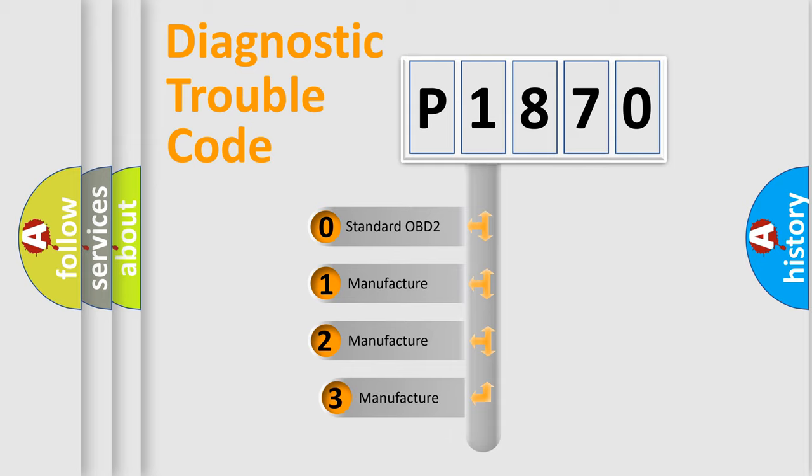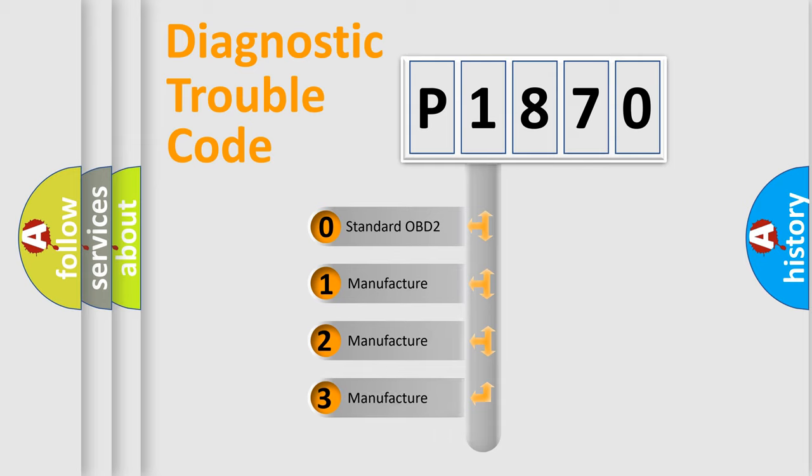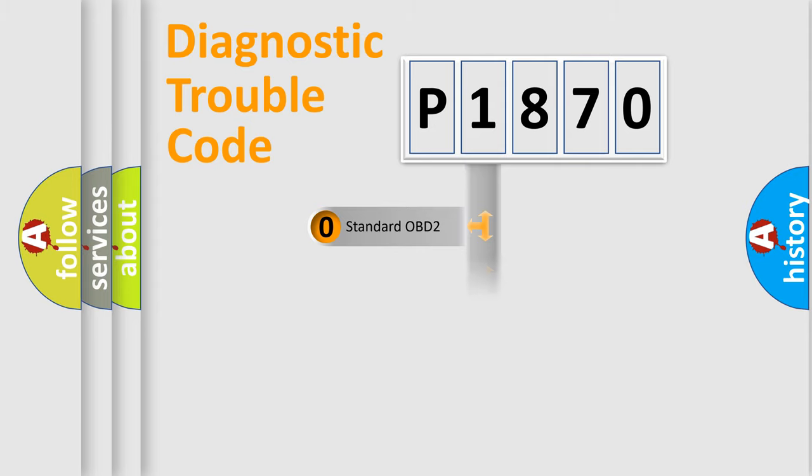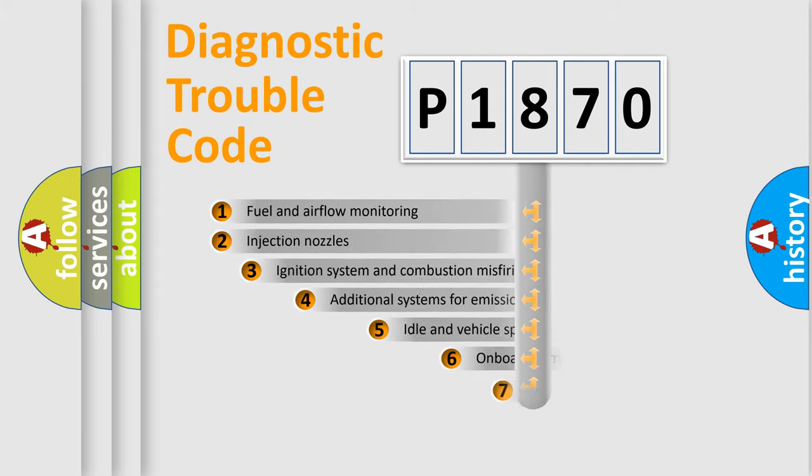If the second character is expressed as zero, it is a standardized error. In the case of numbers 1, 2, or 3, it is a manufacturer-specific error.